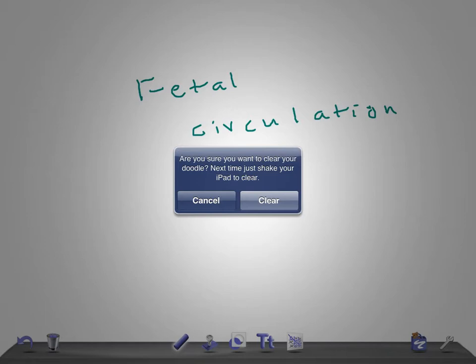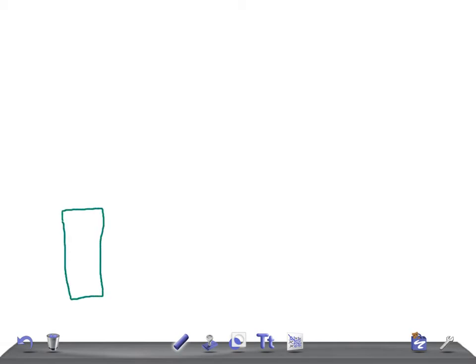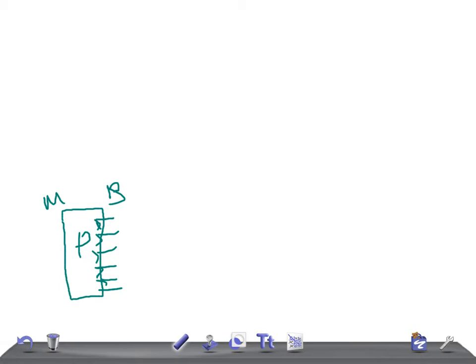Let's start. I'd like to draw a placenta here — this is the placenta, this is the baby, and this is the mom. From the placenta there is an anastomosis of various arteries. The placenta is an organ that helps in the exchange of blood for the baby, for the embryo.